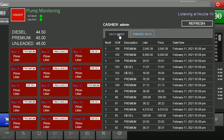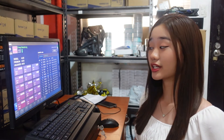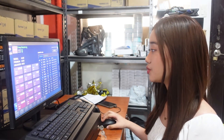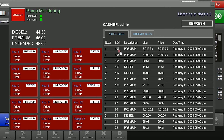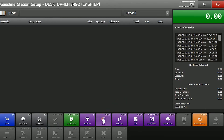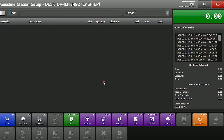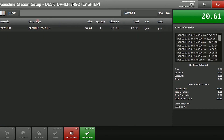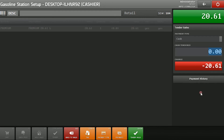The cashier will fetch the sales order number to proceed with tendering. For our cashier ring, the cashier will just fetch the SO number. For example, we have Sales Order 104 — proceed to the cashier ring. Click SO or Sales Order and input the sales order number. As you can see, we have the premium gasoline here. Proceed to Tender Sales, input the payment amount, and click Tender Sales.